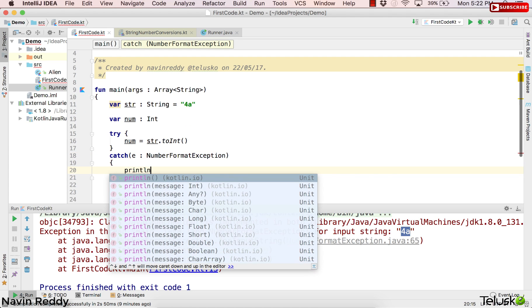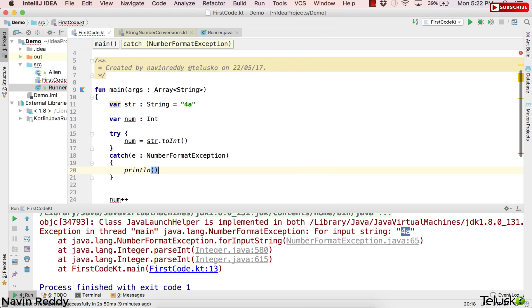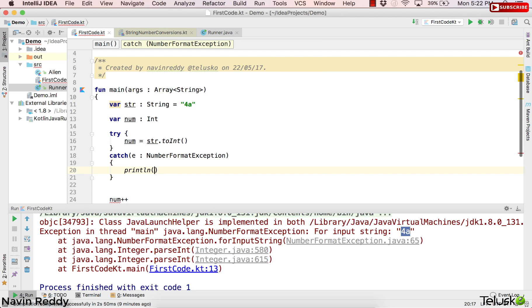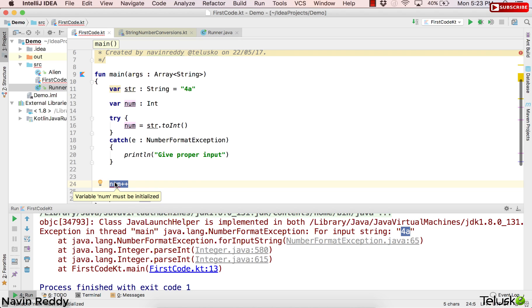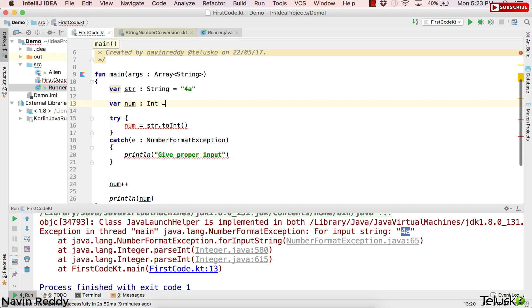And let's also print some message here. I'll print a message which is 'hey, you are not giving the proper input. So give proper input.' Now since the value is '4a,' that's why we're getting the exception, right? We can't even do num++ here because if I go here, it says 'variable num must be initialized.' So again, you can assign the value which is 0 here.